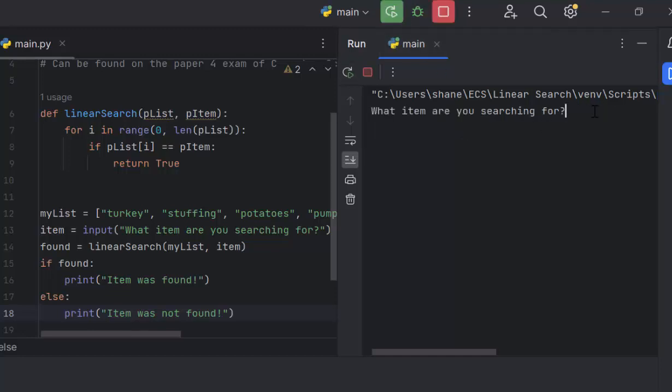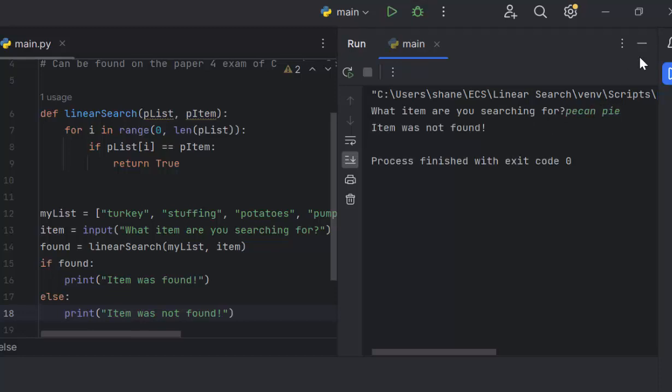We run it again. This time, let's look for pecan pie, one of my favorite pies. Item was not found. Well, I'll need to add that to my shopping list.